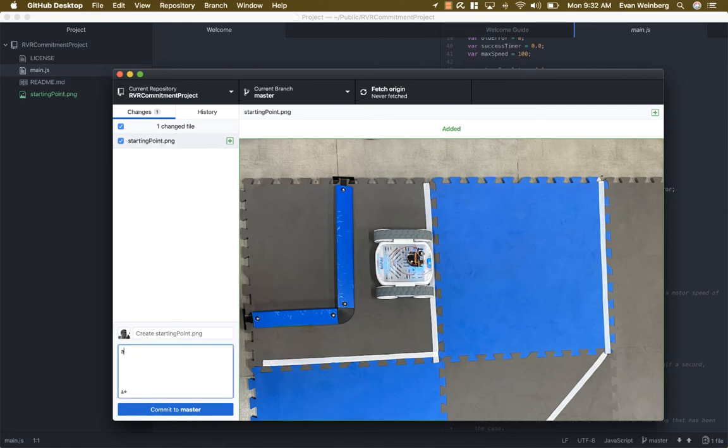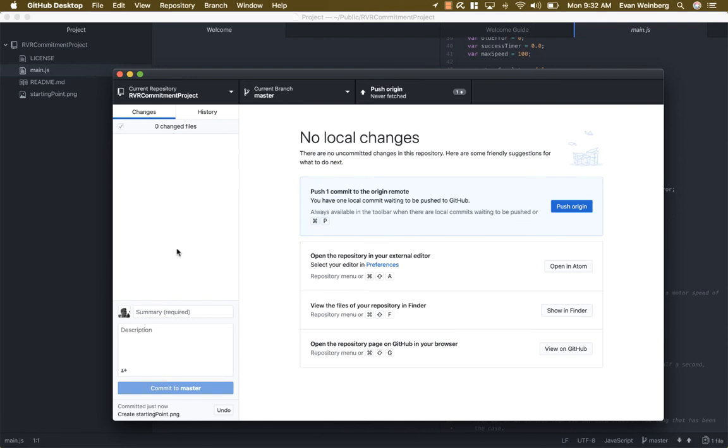And so I can say added starting point dot png to the project. And I can commit that to the master. And now that change has been saved in my local repository.